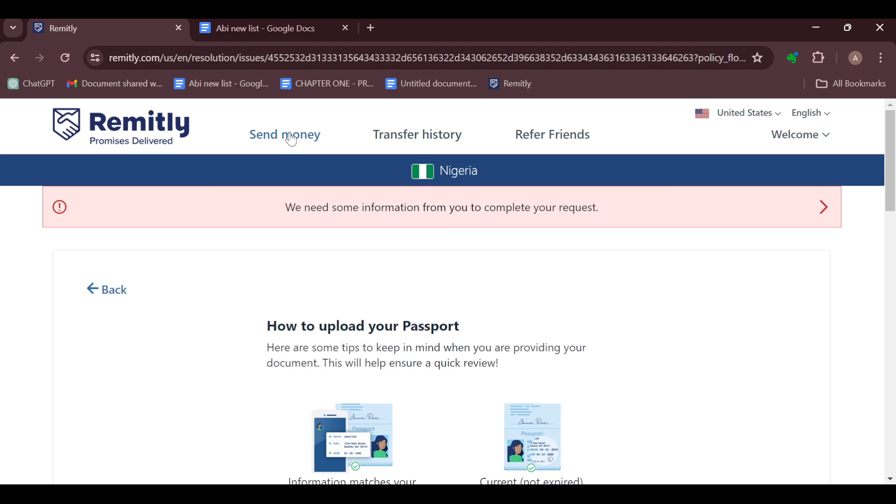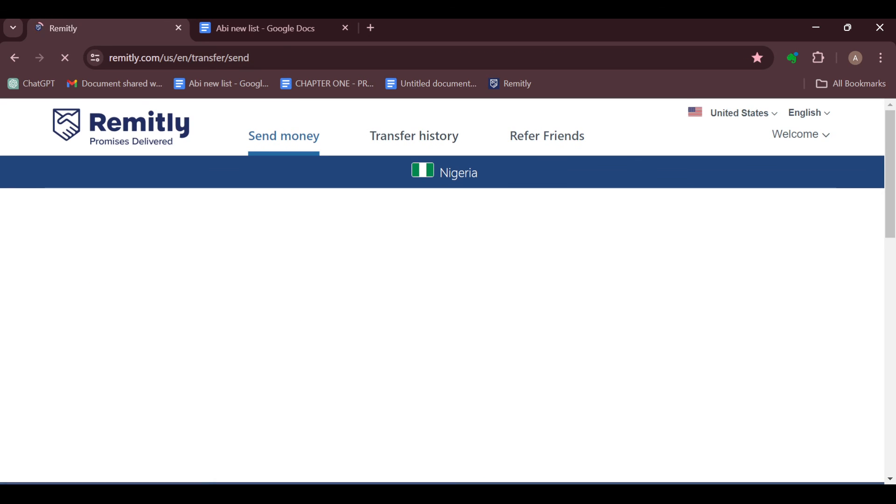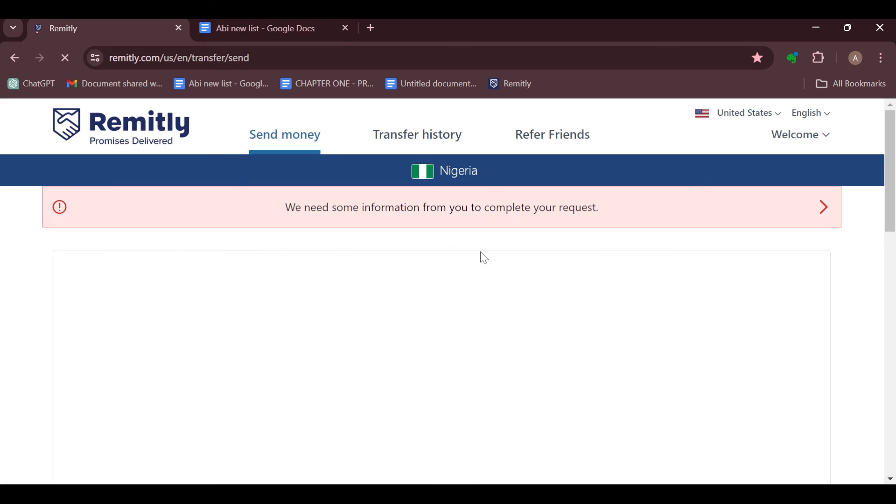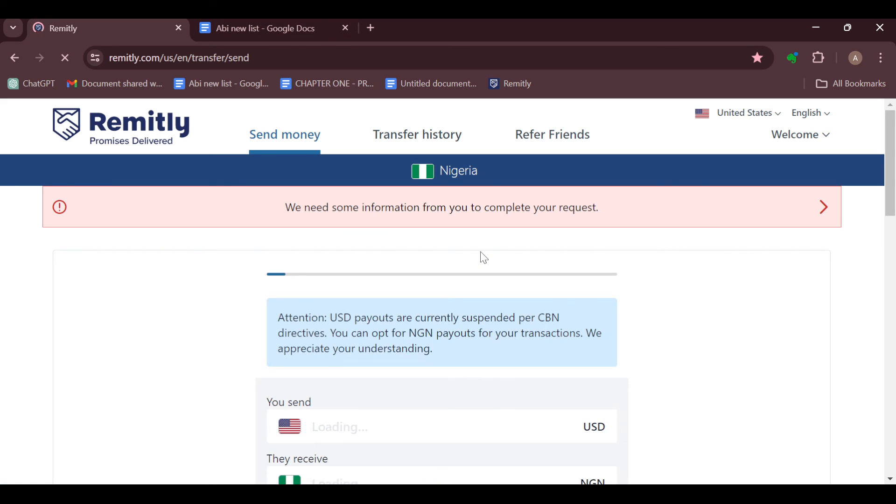This is how you can verify your Remitly account. As you can see, it's very simple. Ensure you try it out. Thanks for watching.